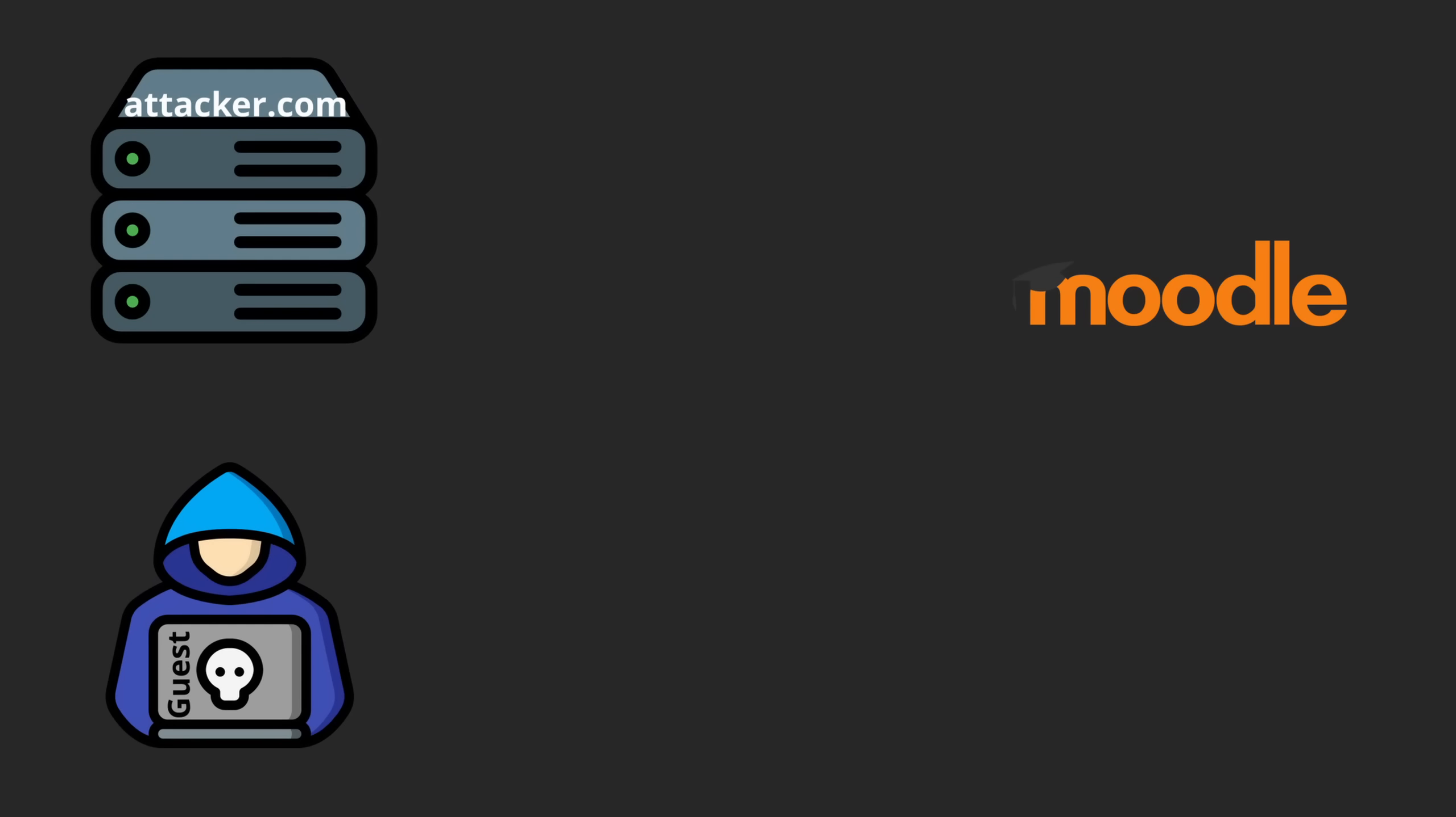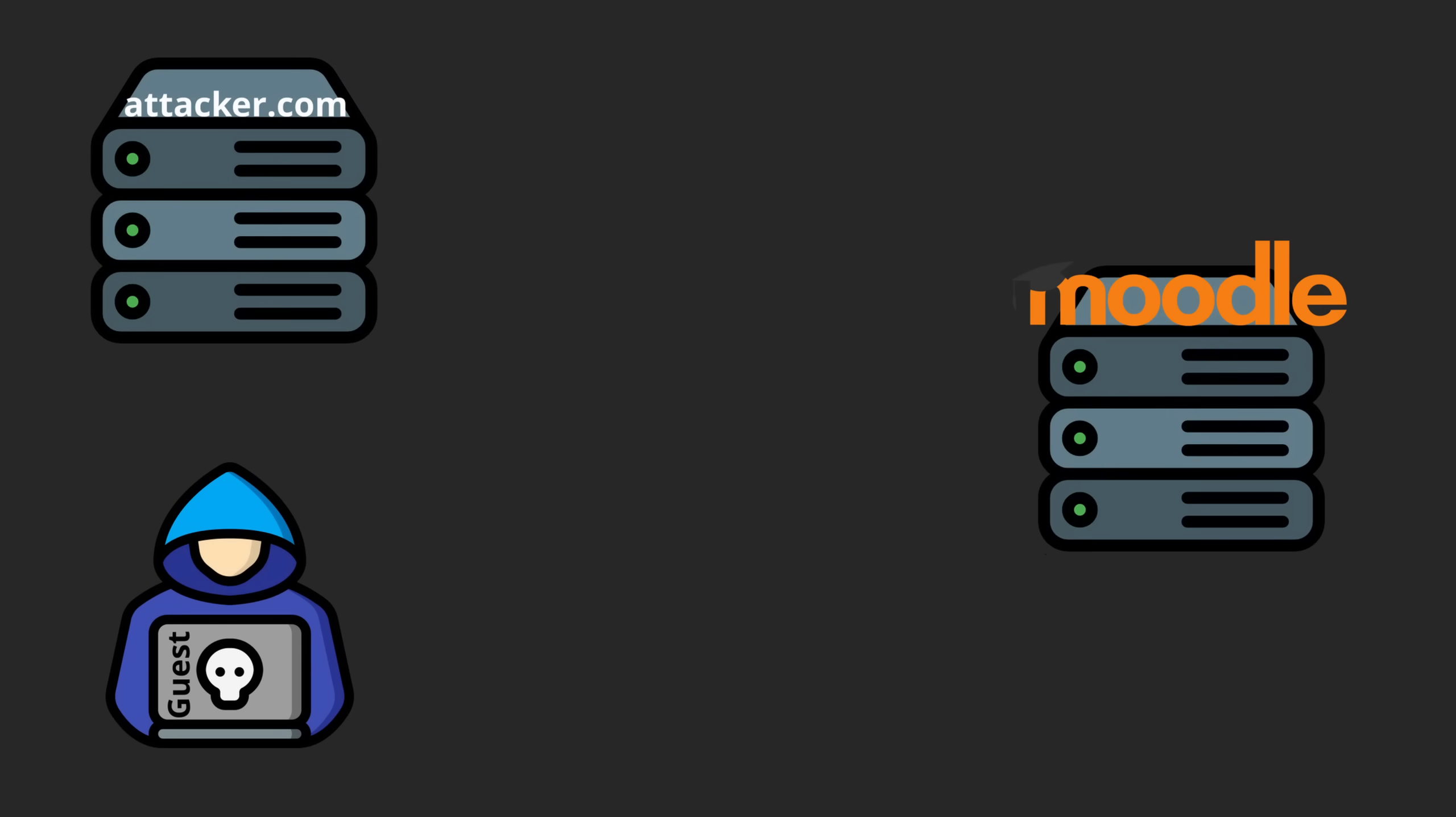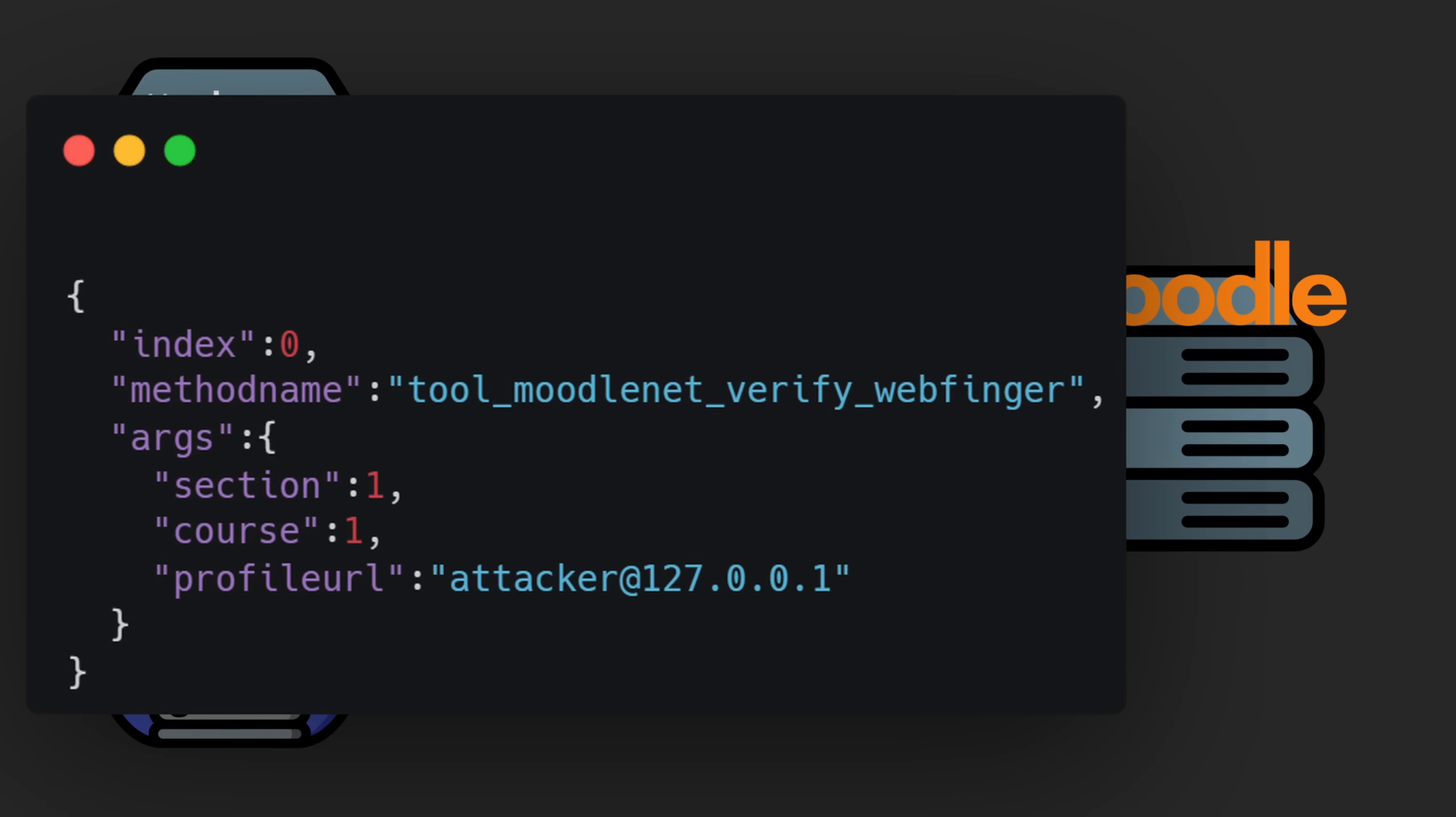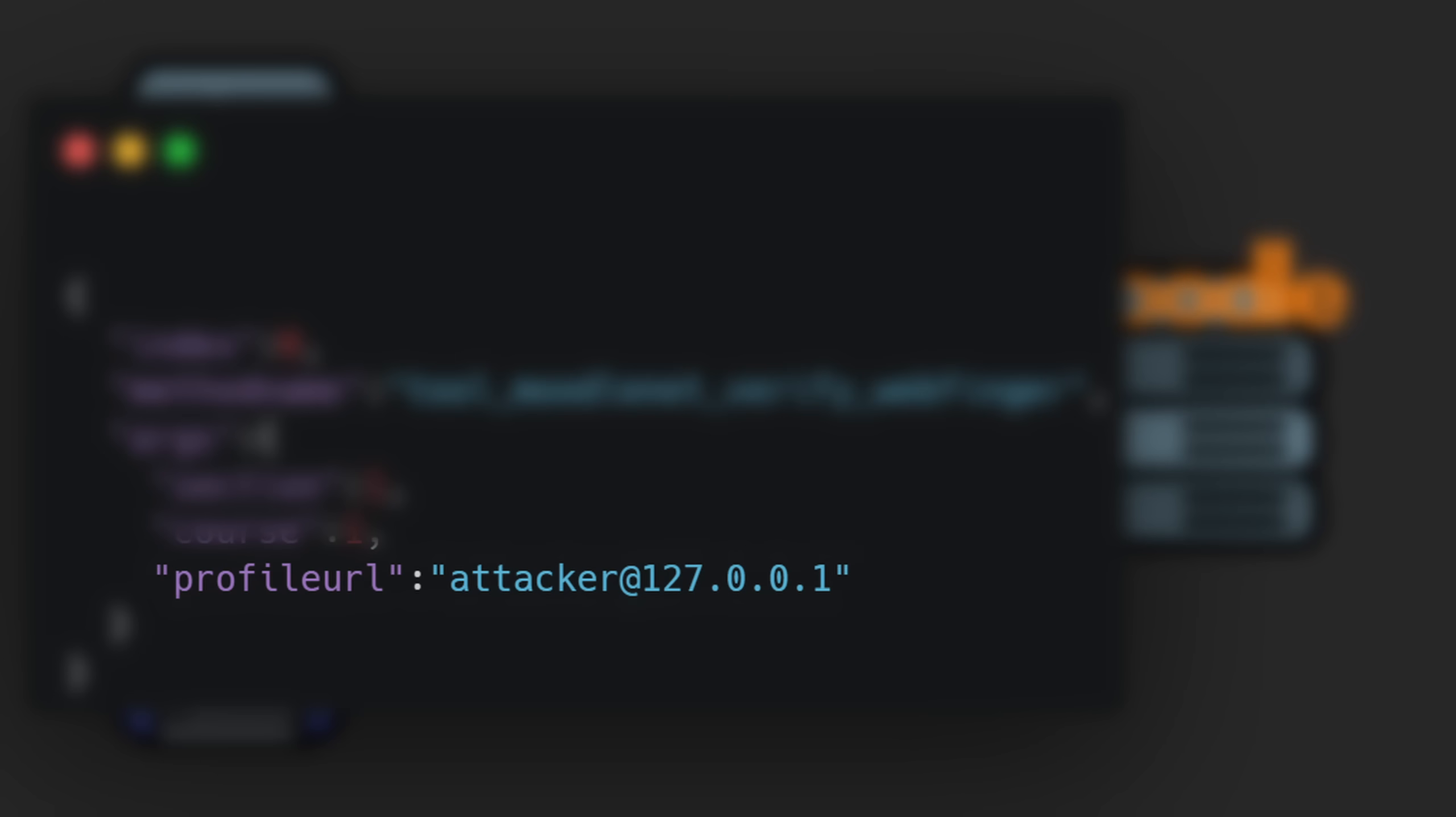After going through multiple endpoints, I found one that stood out. This endpoint allowed me to make the server request a URL by appending it in the post body. My first idea was to try internal URLs to access sensitive internal services, but that request got blocked.